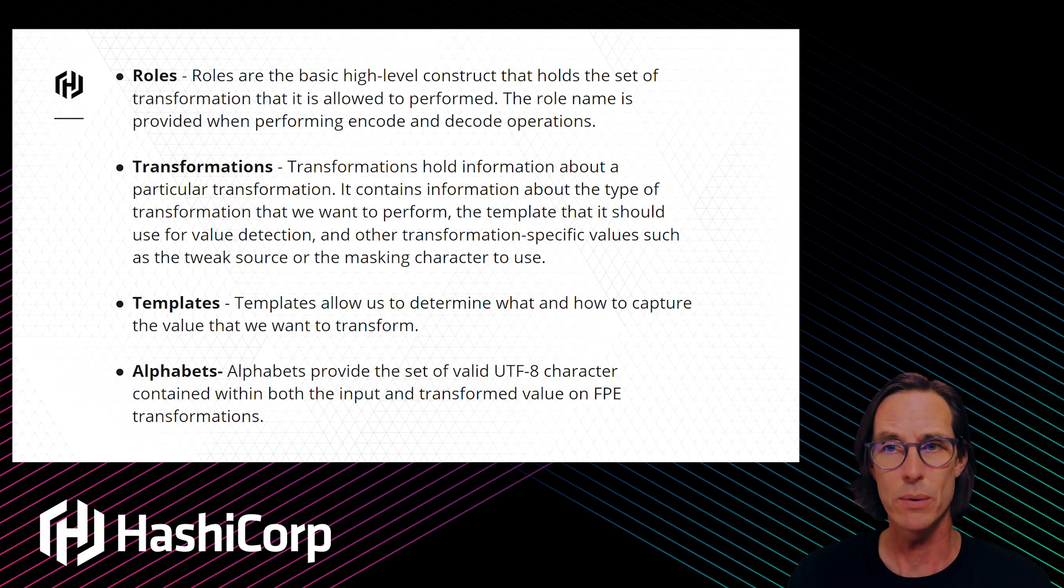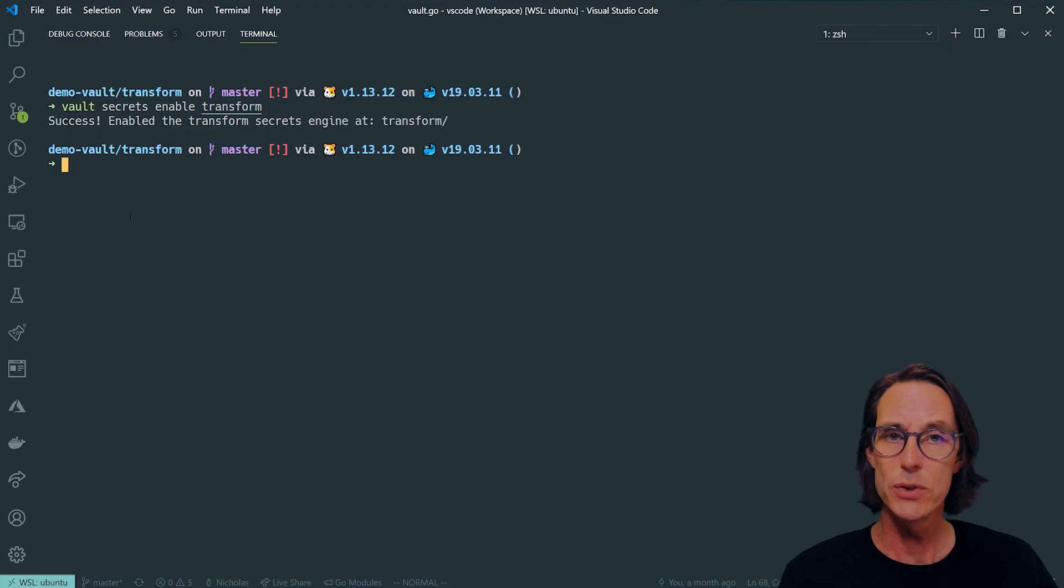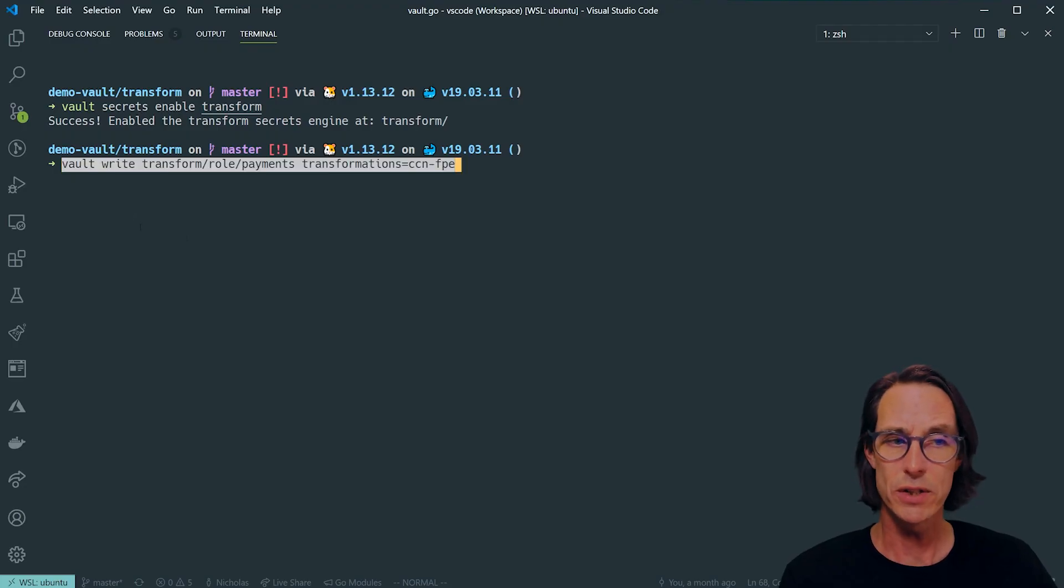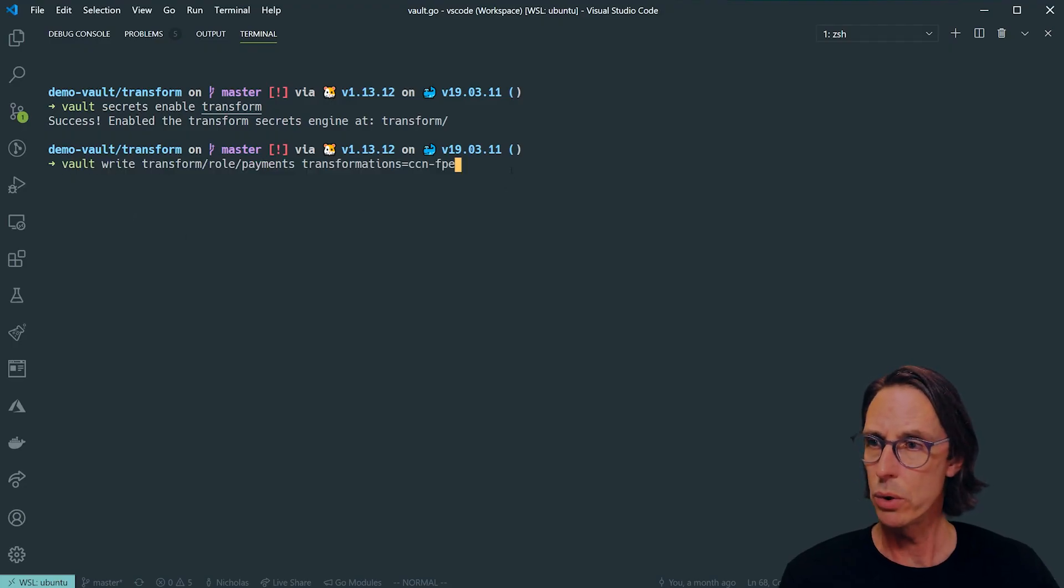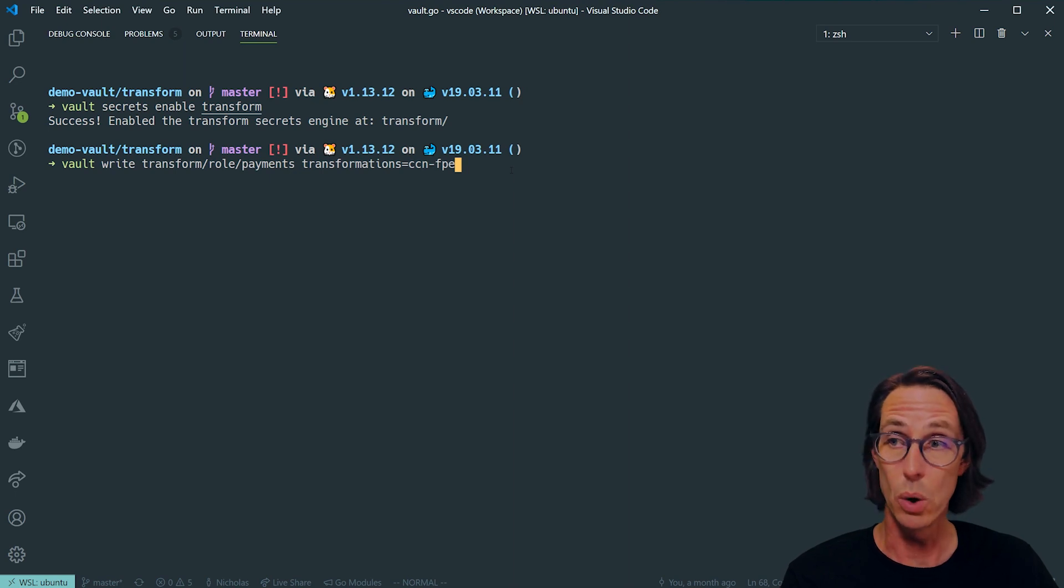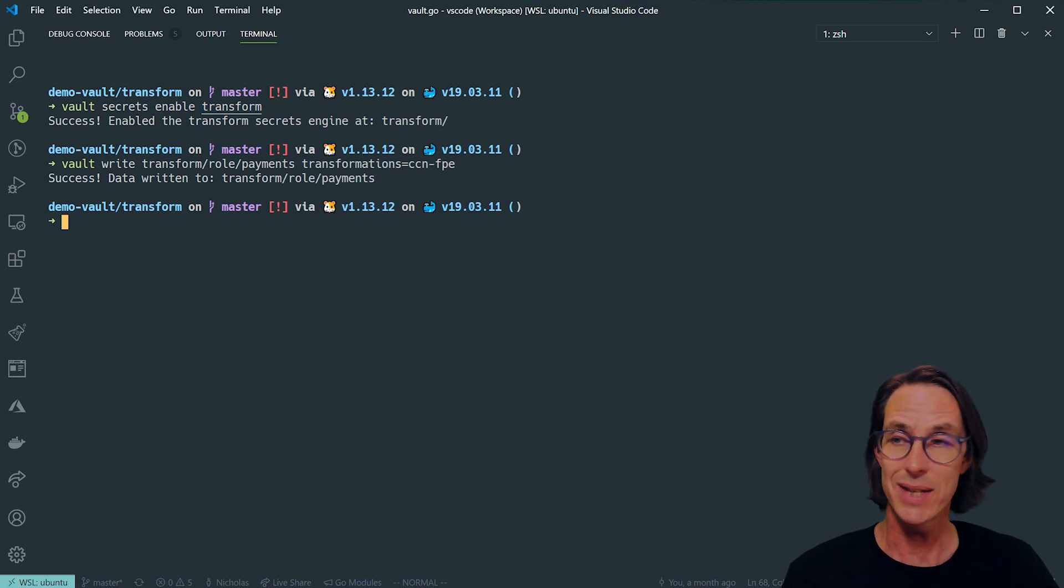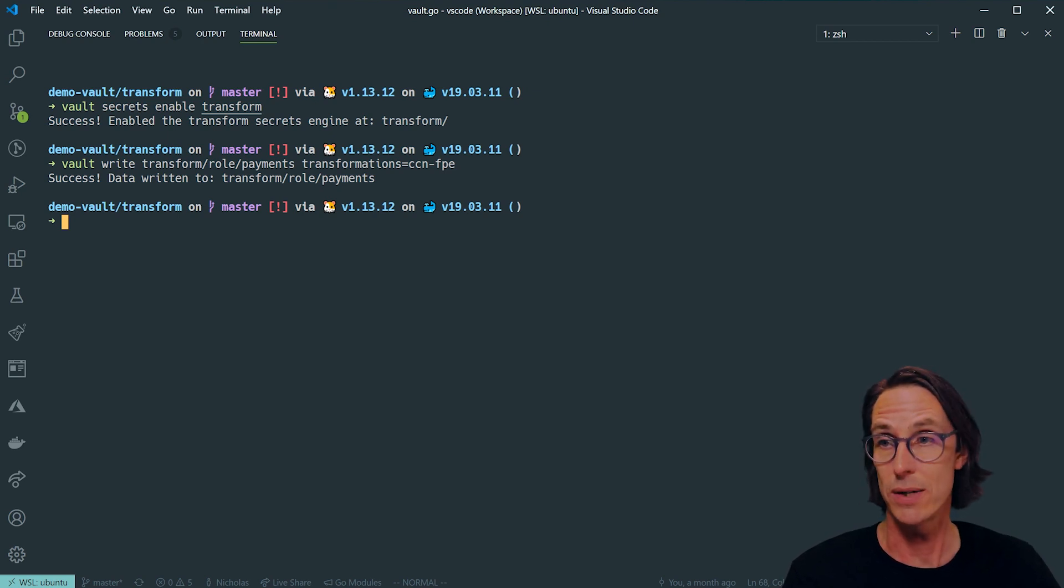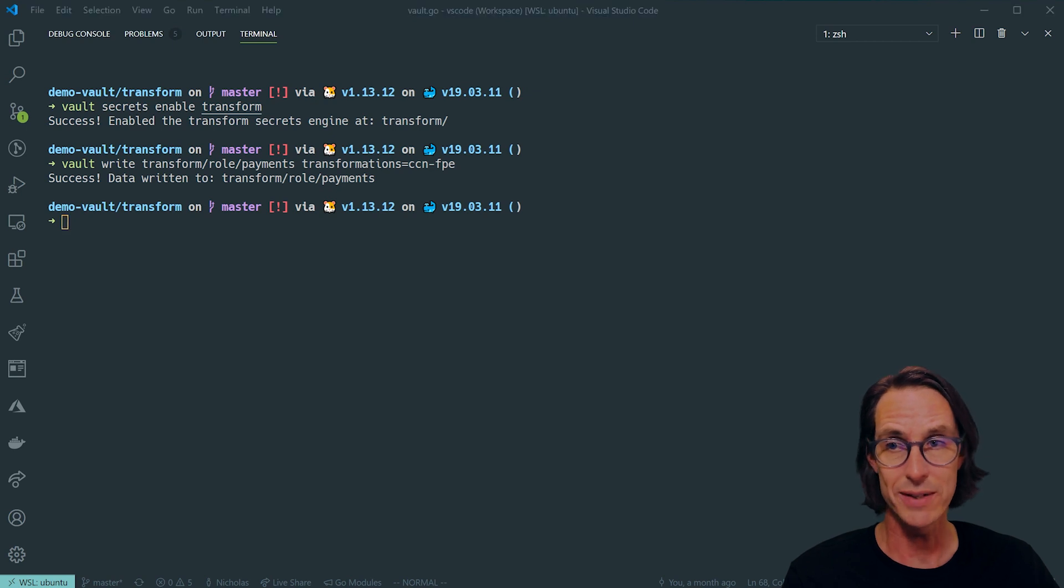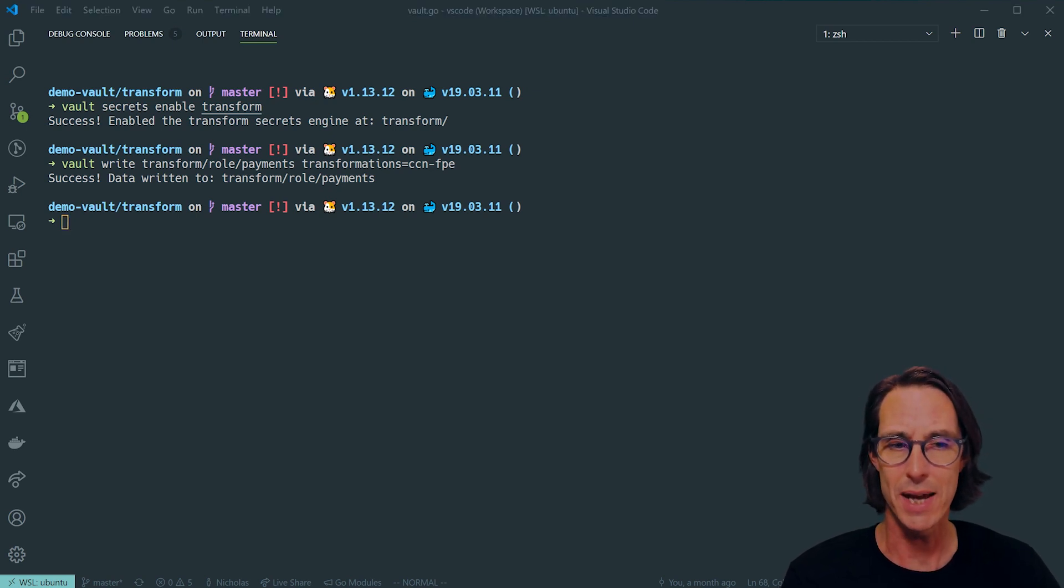The first thing is to define the role. I'm going to write this role here to transform role payments. The transformations I need to specify are the ones this role has access to. And this is just one, CCN FPE. I haven't created that yet.